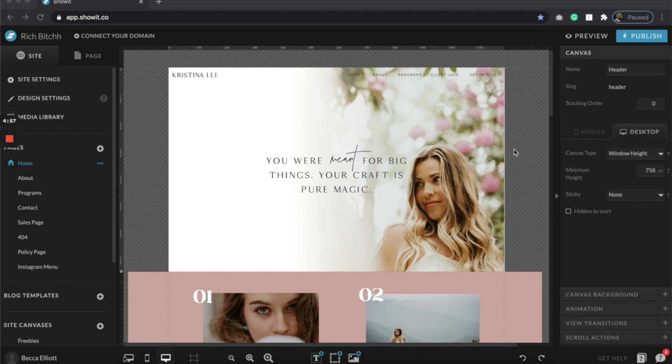So as you probably already know, video is so powerful. So why would you not want a video on your website or your client's website? I'm going to show you two different ways, both pretty easy — one easier than the other — of how to add video onto your Showit website.